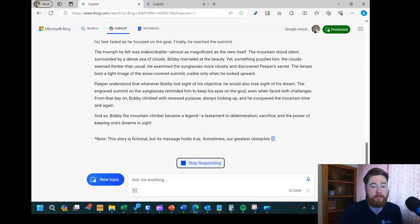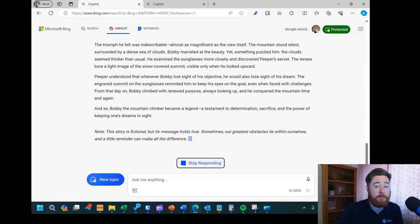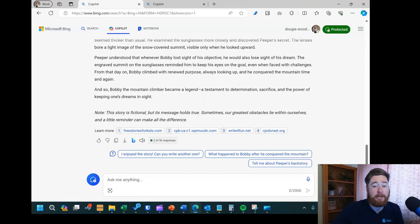Copilot for Microsoft 365 is what's going to do things like create files for you. This is where you might have seen things like taking a document and asking it to create a PowerPoint presentation based on that original document — that's where you're going to need your license for Microsoft 365.